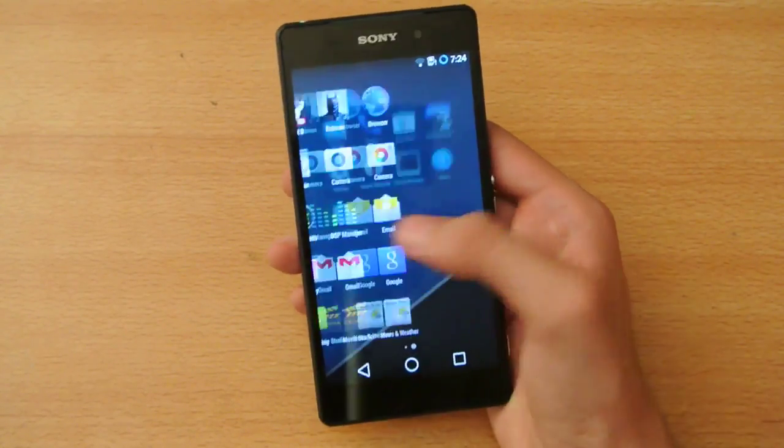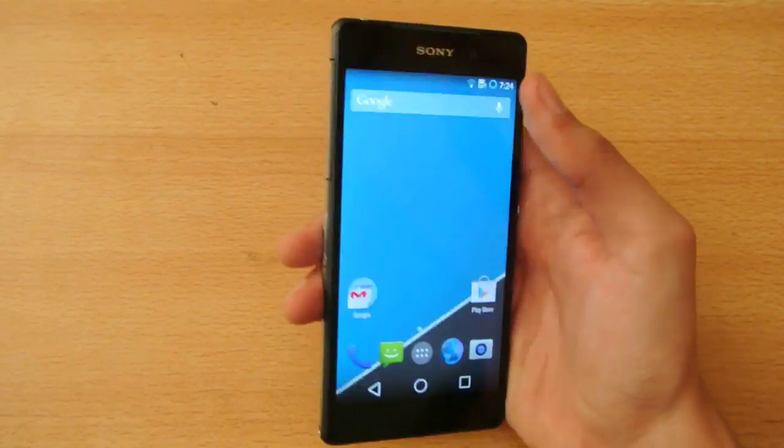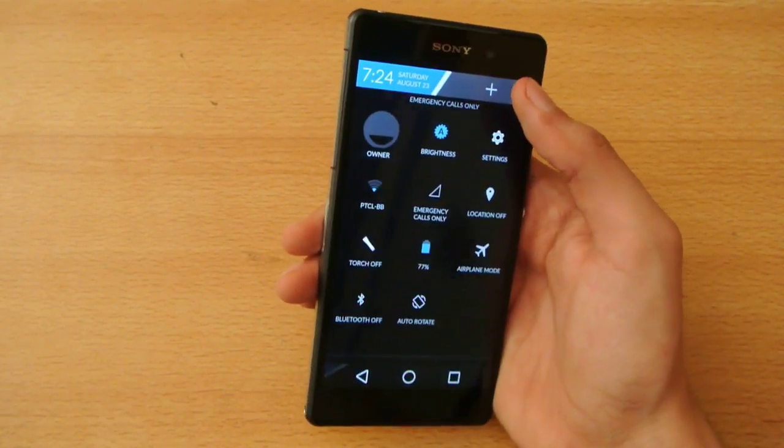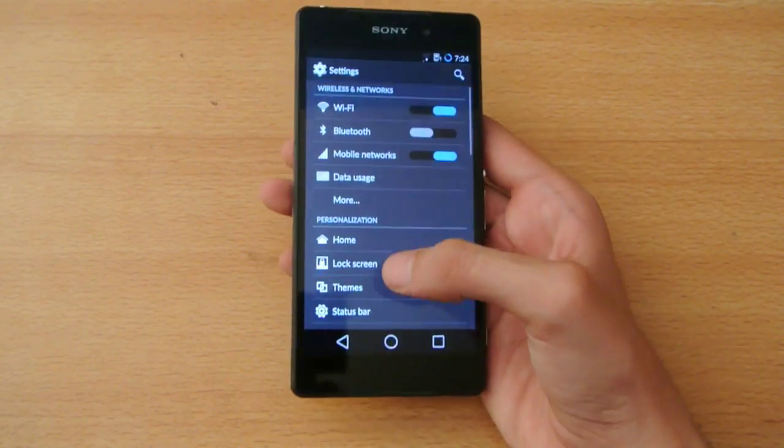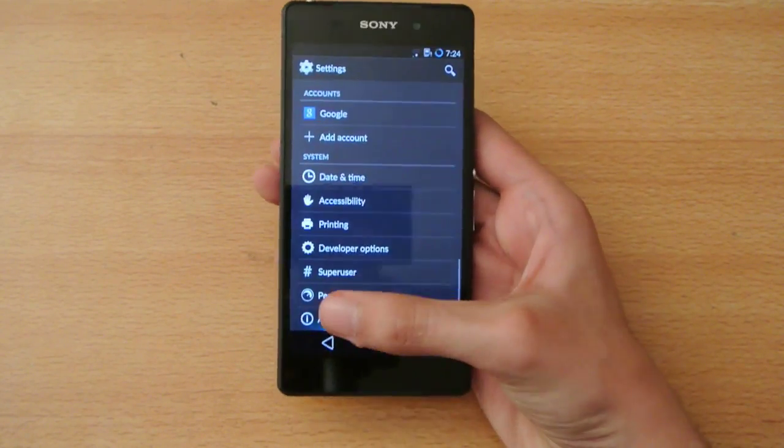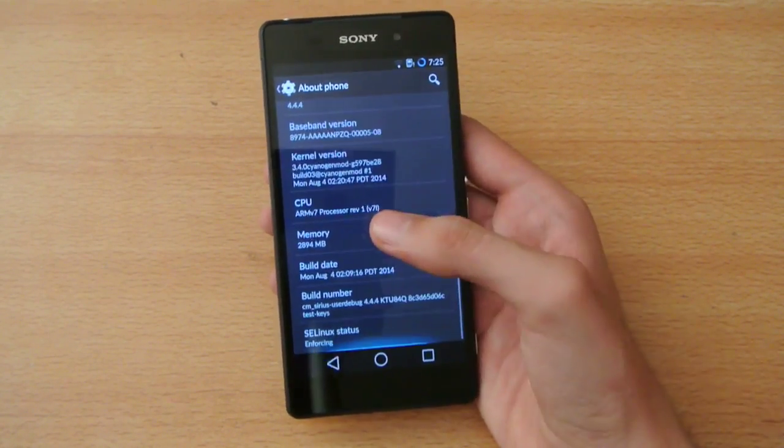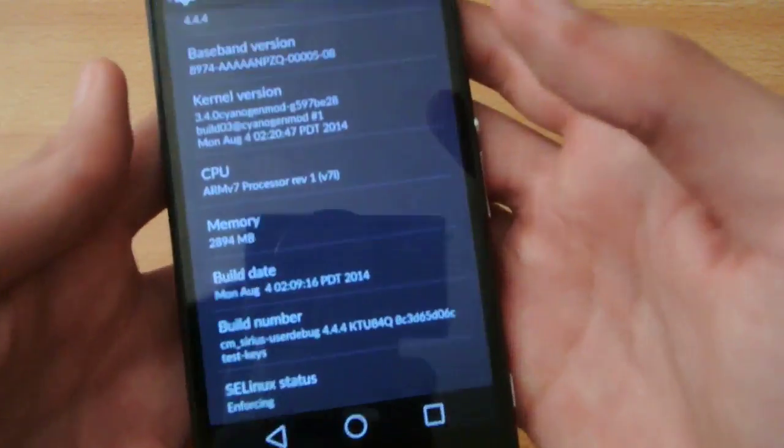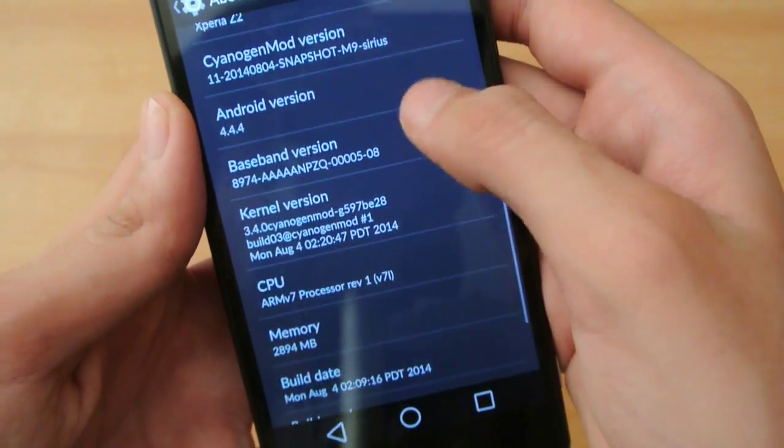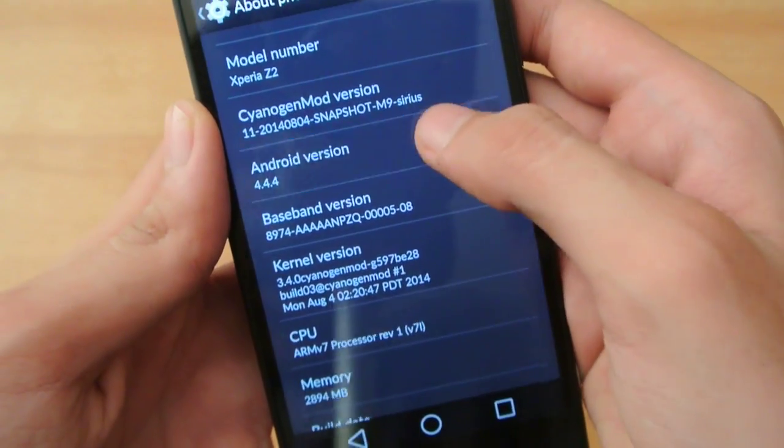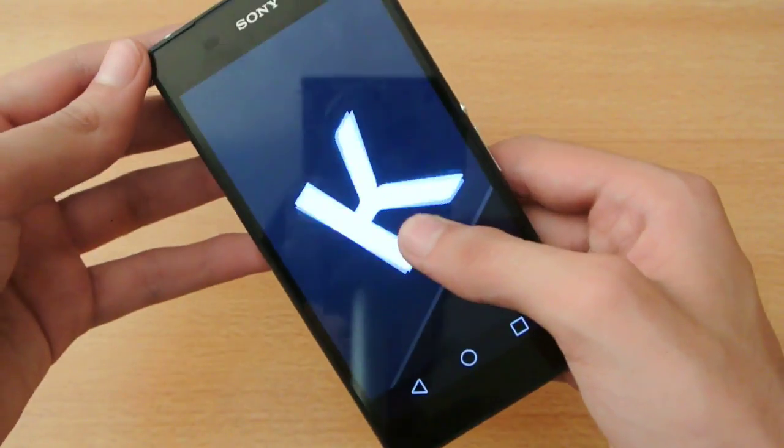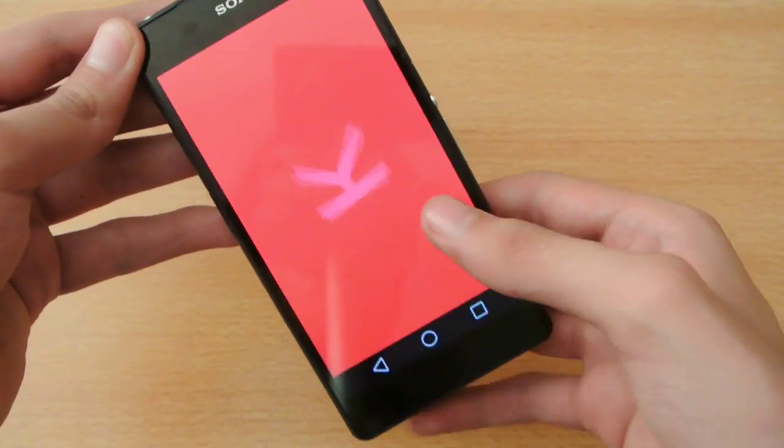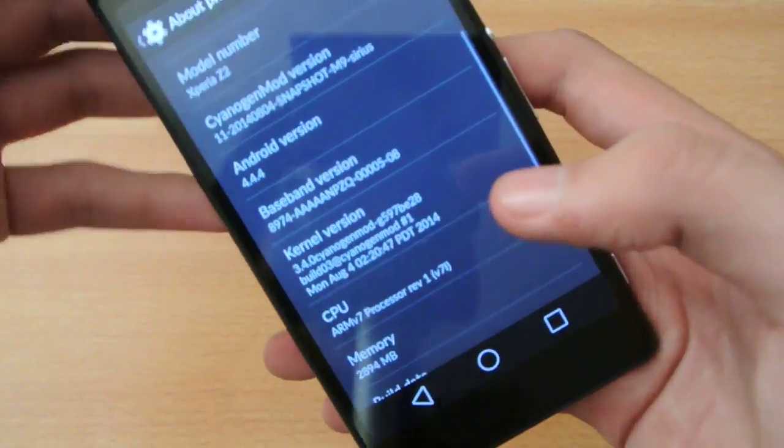As you can see, this is the CyanogenMod M9. First, we will go to the settings, then about phone. We will be seeing here that we have the Android 4.4.4 KitKat, the latest version of Android at the moment.